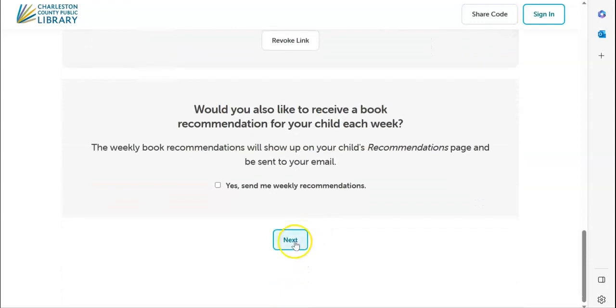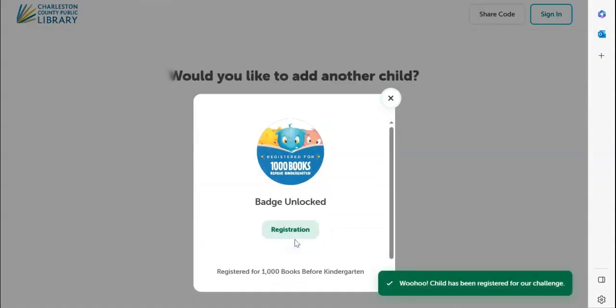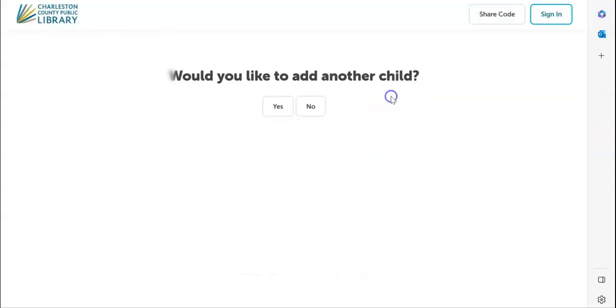Once you have done that, you click next and you will have completed registration. Congratulations, and thanks for participating in our summer reading challenge.